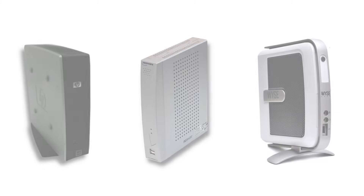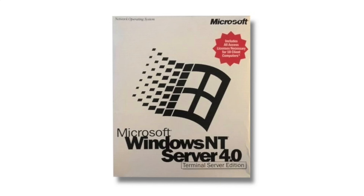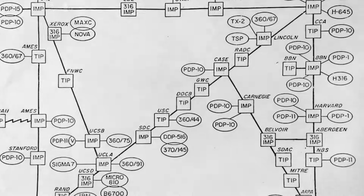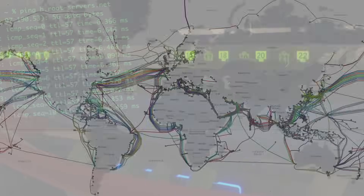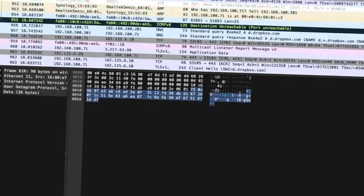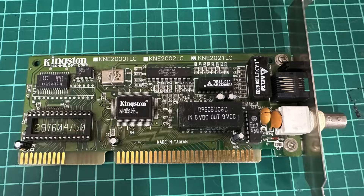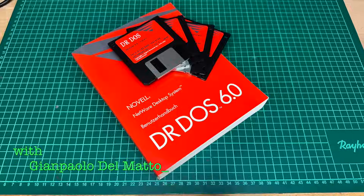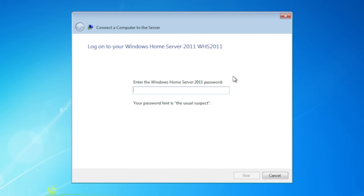Come with me to explore 1998's Windows NT 4.0 Terminal Server Edition. Let's talk about legacy network technology. I'm the Vintage Collector and these are my stories.